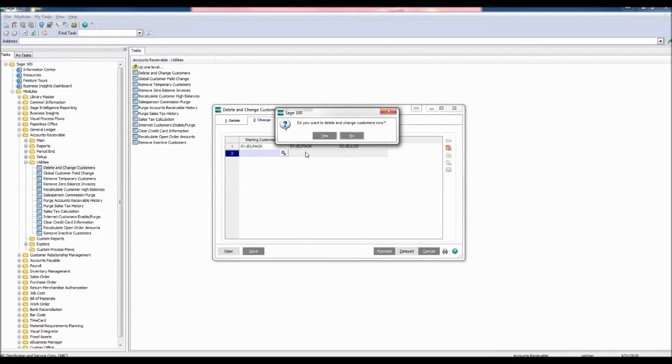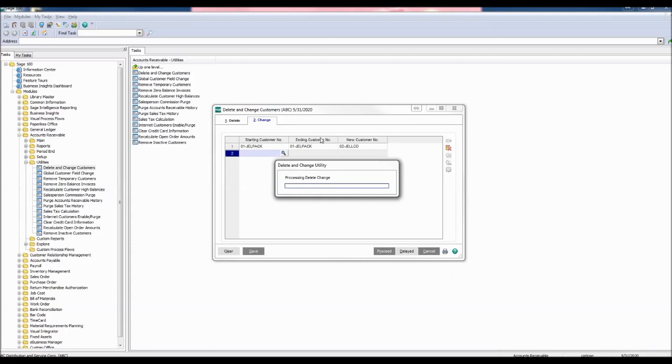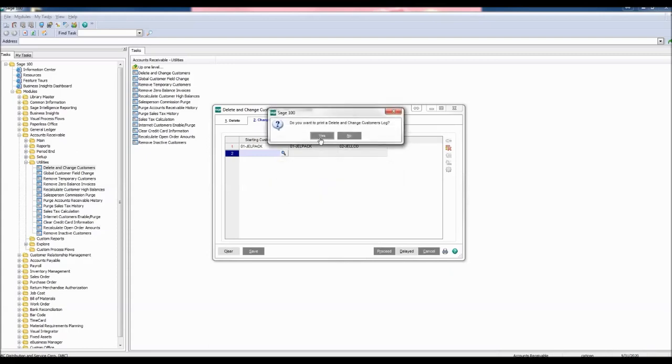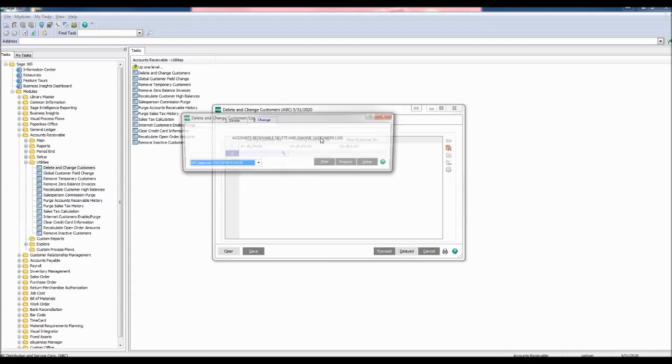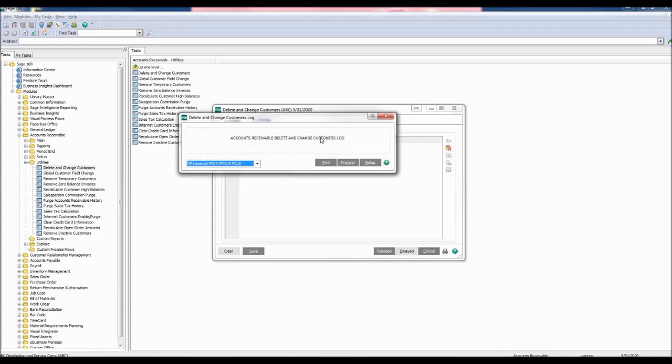Do you want to delete and change customers now? Click Yes to begin the process. Do you want to print a Delete and Change Customers Log? Click Yes.